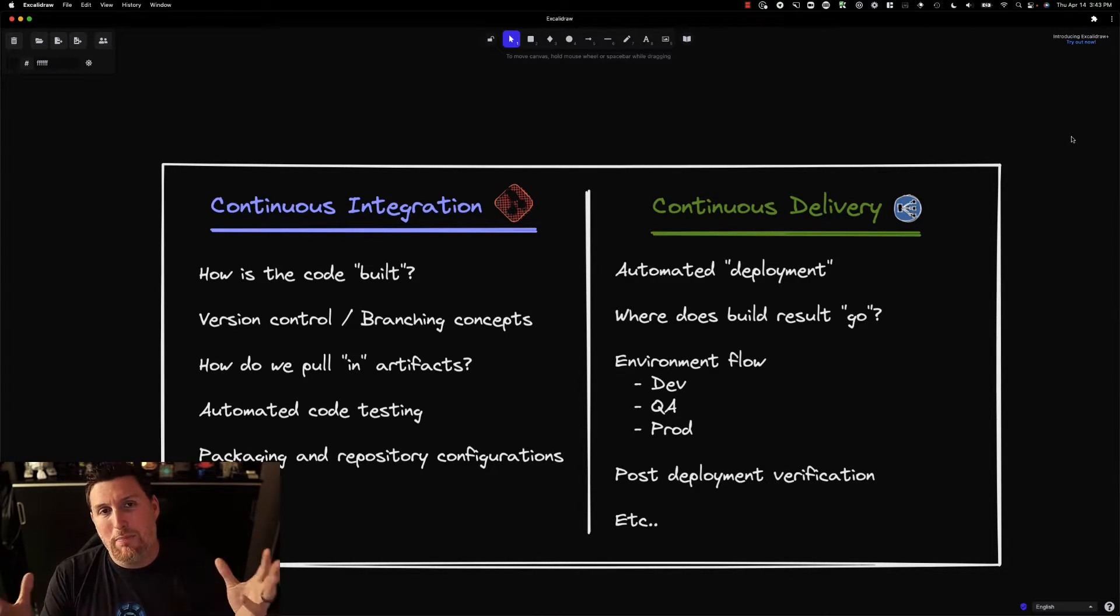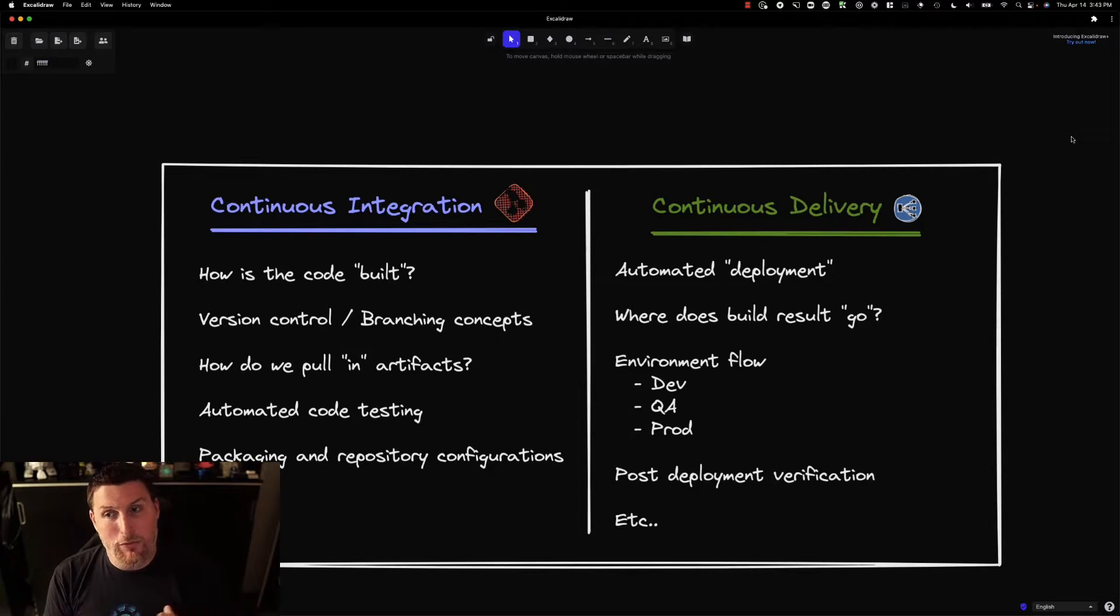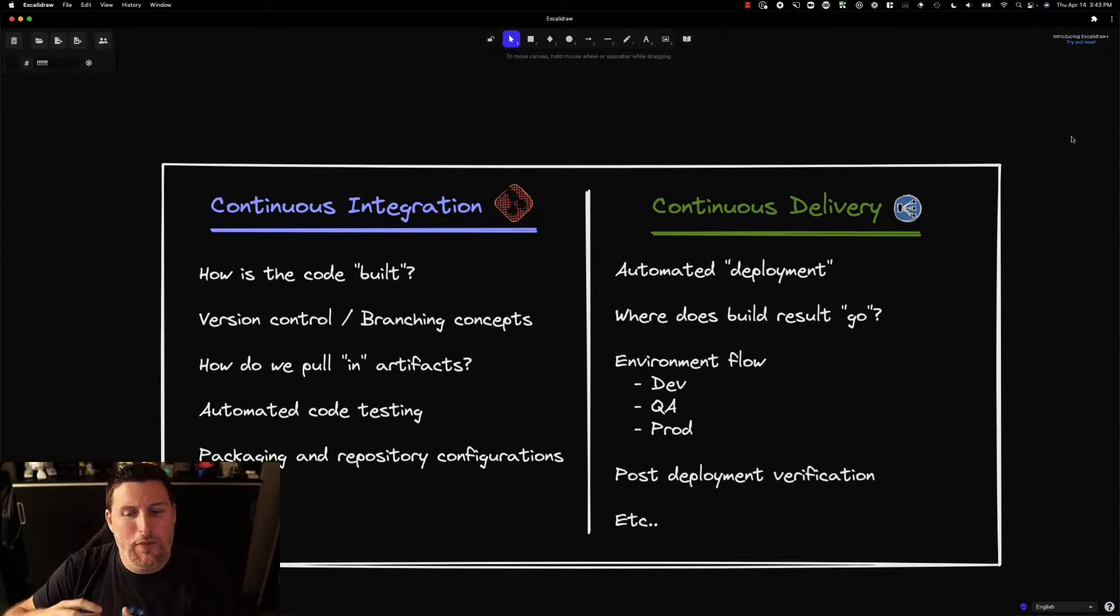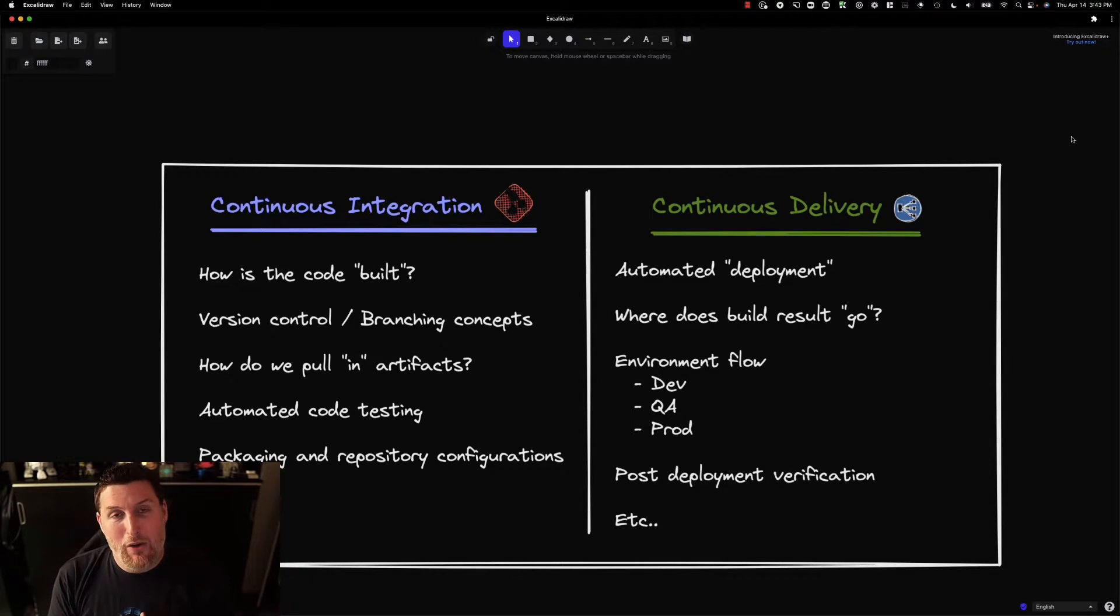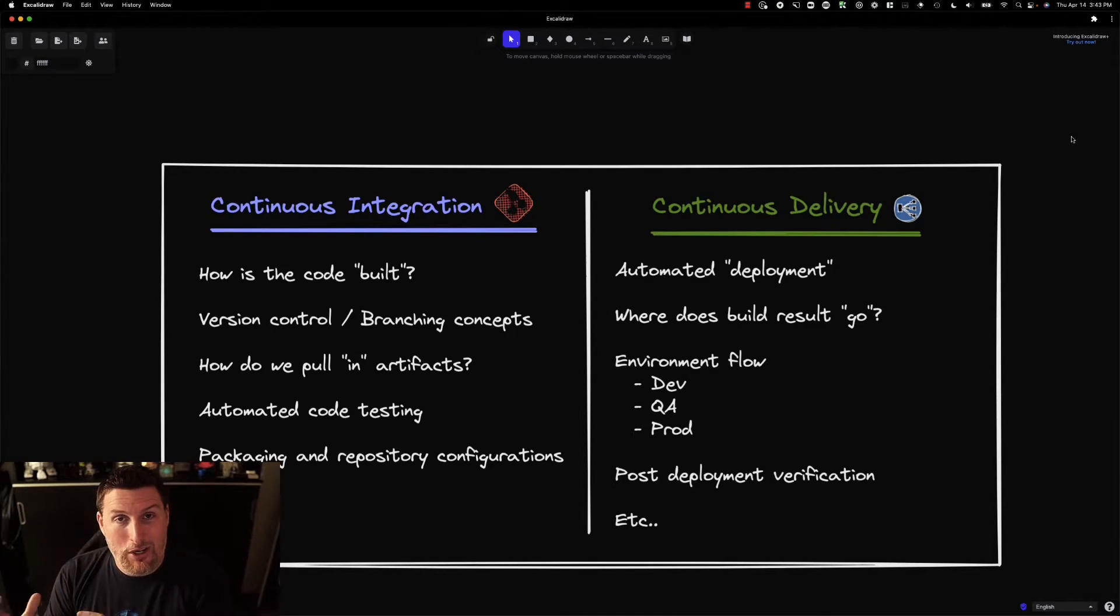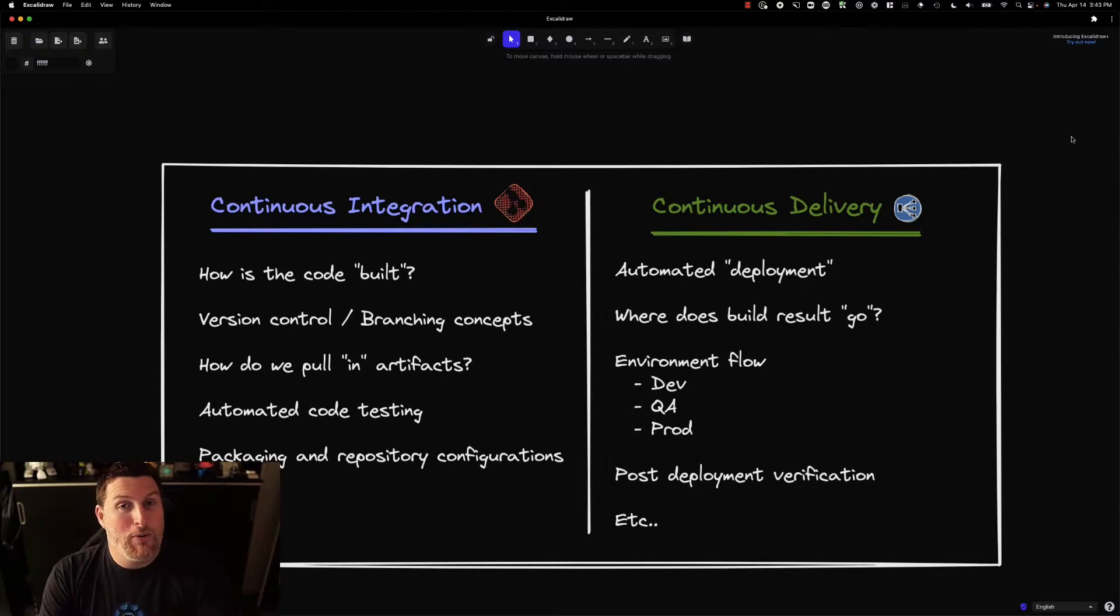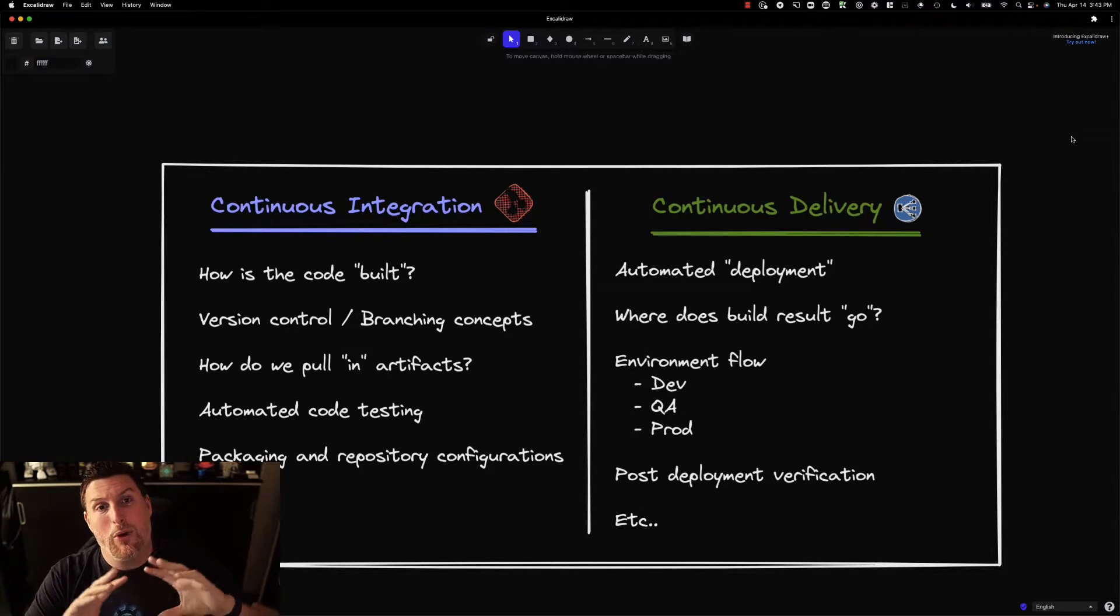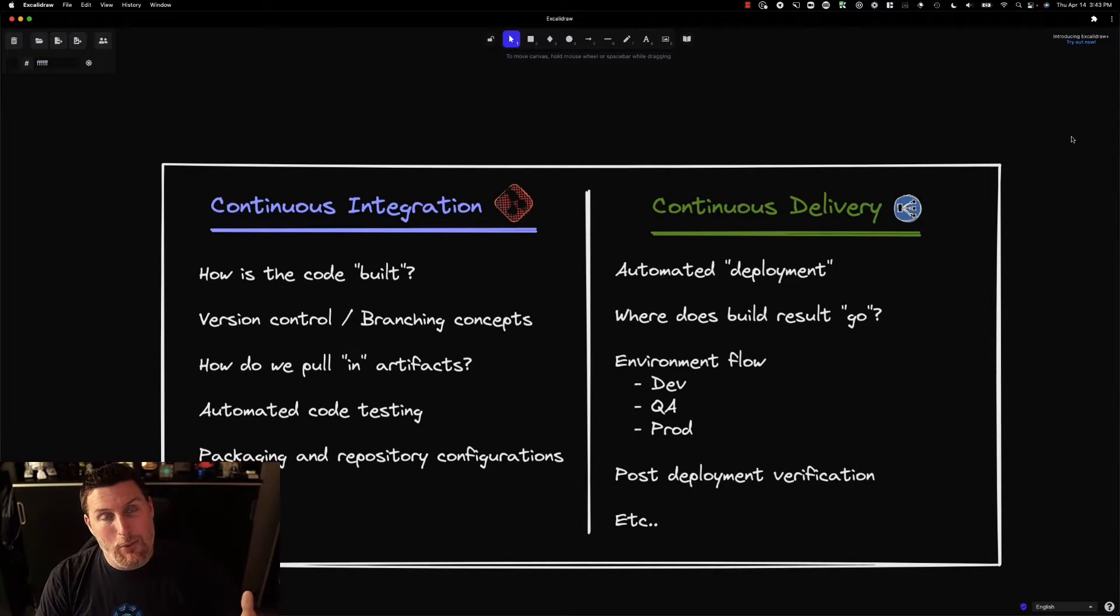From there, how is it actually built? How is it turned into packages and artifacts that can be used by the delivery steps to actually put this somewhere? Code testing goes into that. How are we making sure that when this goes to get deployed, it's not going to blow up or that all of our potential problem areas are covered via testing? There's a lot more that can go into continuous integration, but that's kind of the broad strokes of the CI portion of this.